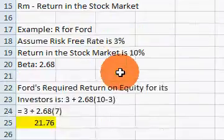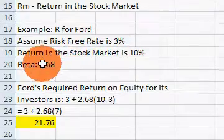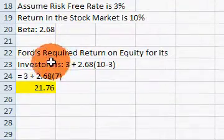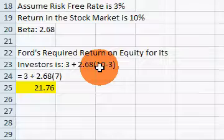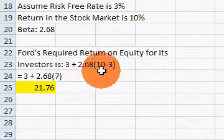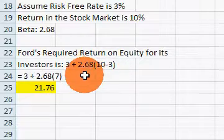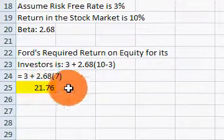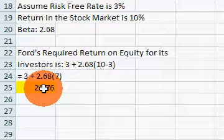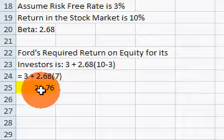For Ford, if we assume a risk-free rate of 3% like a treasury bill rate, a stock market return of 10%, and a beta of 2.68, plugging that into our CAPM model, we'd have the risk-free rate plus beta times the difference between the market return of 10% and the risk-free rate. This portion is the market risk premium, and the entire term is the full risk premium. Substituting the values, investors investing in Ford stock would require a 21.76% rate of return. It doesn't guarantee that return, but based on the risk, that's the required rate of return on equity.